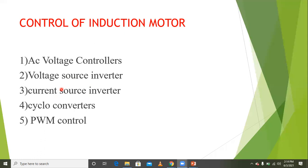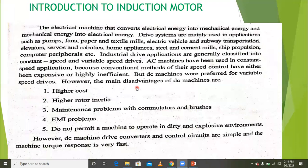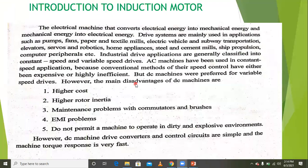Coming to some introduction regarding the induction machine, the main application of the induction machine is as a motor only, not as a generator.